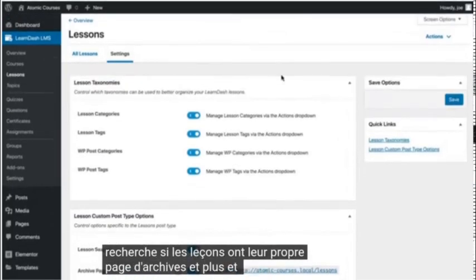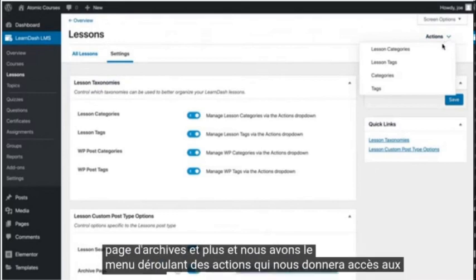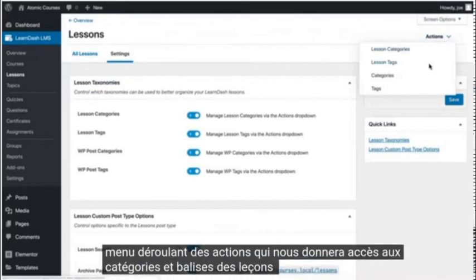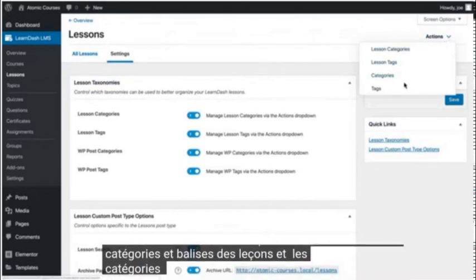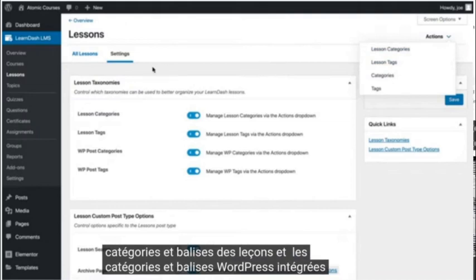And we have the actions dropdown which will give us access to the lessons categories and tags and the built-in WordPress categories and tags.